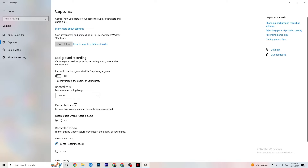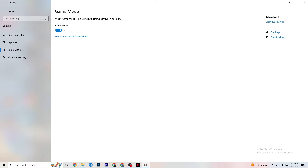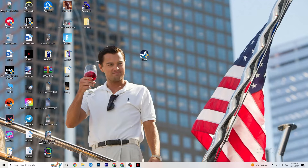Then click on Game Mode. This one is tricky — I can't generalize whether to turn it on or off because it varies per device. Try it both ways and see which gives you better performance in-game.